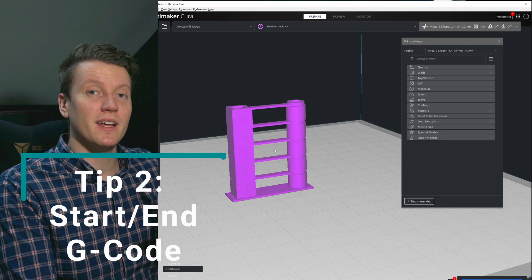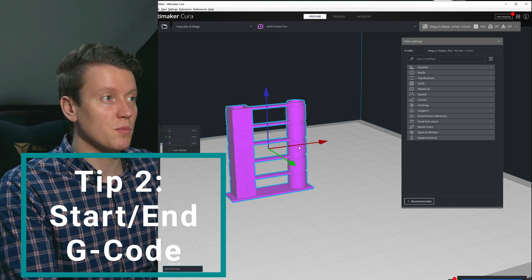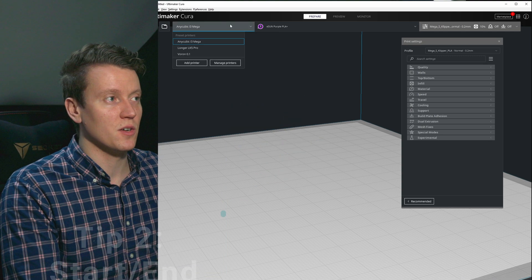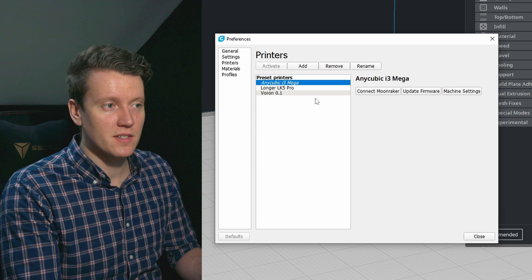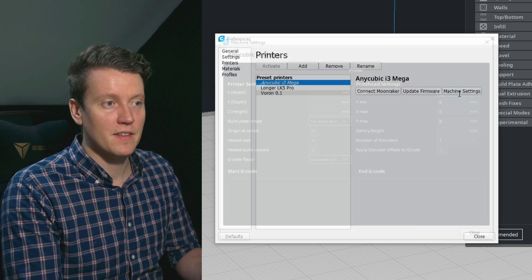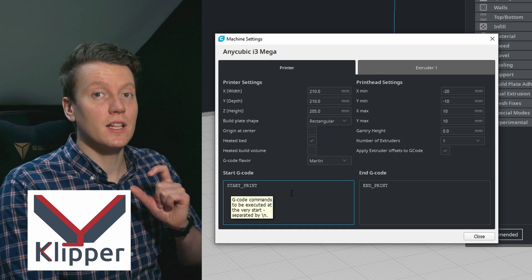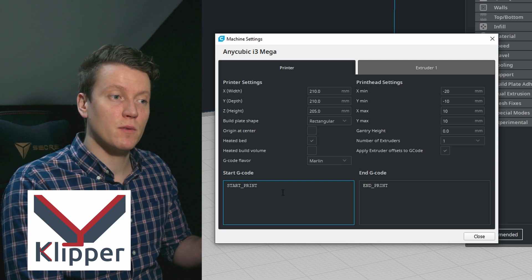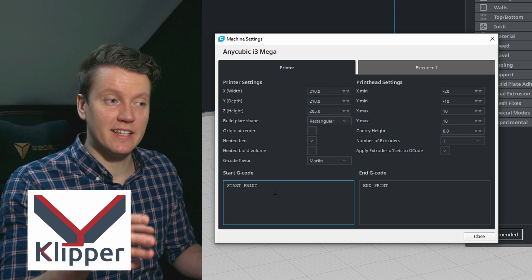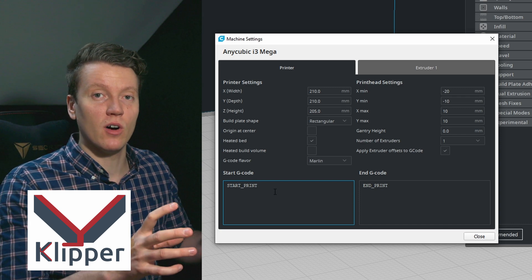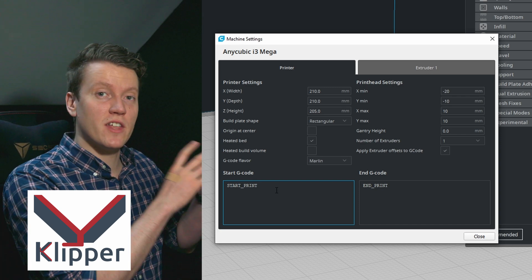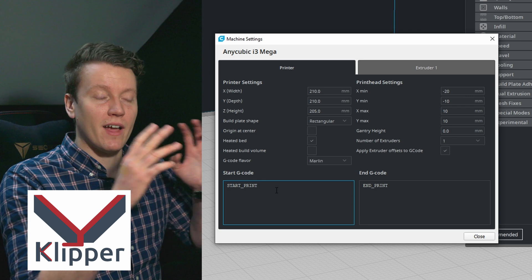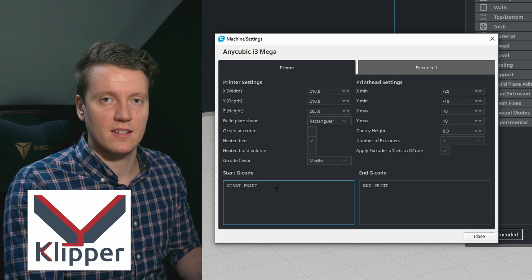The second tip and thing you should look at when using a new printer profile is the starting G-code. Up here, manage printers, select the ones you want to work on, and then machine settings. If you're using Clipper firmware, it's really easy to change these macros inside of the firmware. And so if you have it start and end G-code with just these macro calls, and that way you can change that start and end code without having to come back and re-slice a bunch of things.